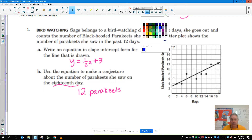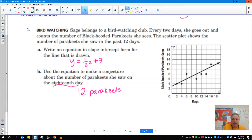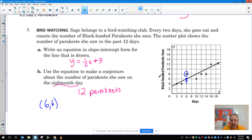So the first thing I have to do is pick out two points. These points have to be on the line. I can't use dots that aren't on it. So I could use this dot right here because that's on my line. So that's the point (6, 6). I can use this dot right here — that's (10, 8). It doesn't matter which points you pick as long as they're on the line. You could have picked (2, 4) or other points.